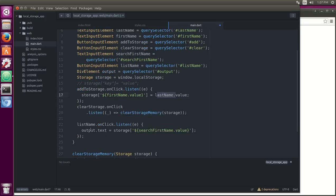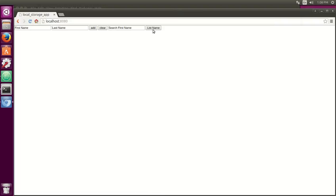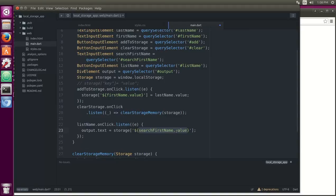Then I'll say list name, I'm going to go over this in a second. List name, output.text equals storage, and it's going to do the first name, because remember, that's the key, and then it'll give me the value. So if I type in the first name, I don't remember the person's last name, I remember the first name, I click on the list name, it's going to give me the person's last name.